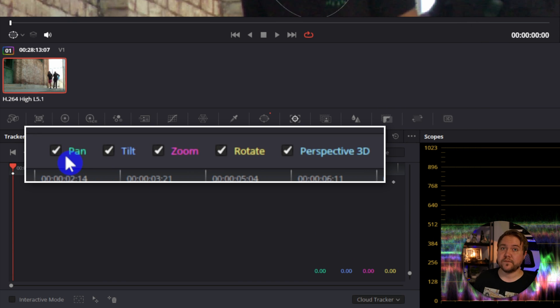Now, by default, all of them are going to be checked. So for this particular video, we're actually going to have all of these turned on. Now, if you're not getting a good result, just turn off a couple of these and give it another try and see how it works for your video.